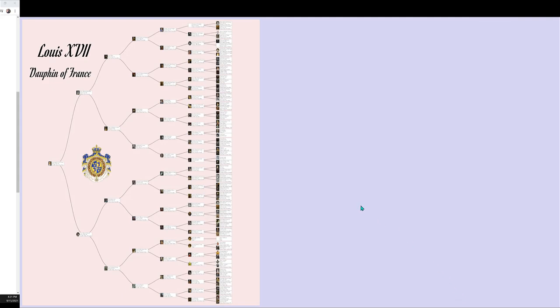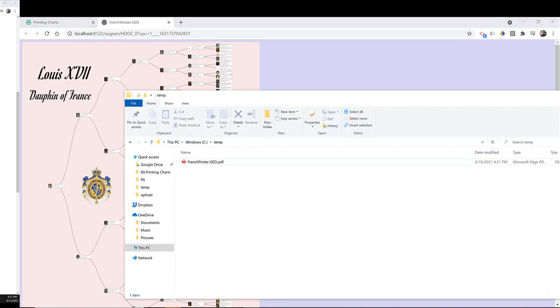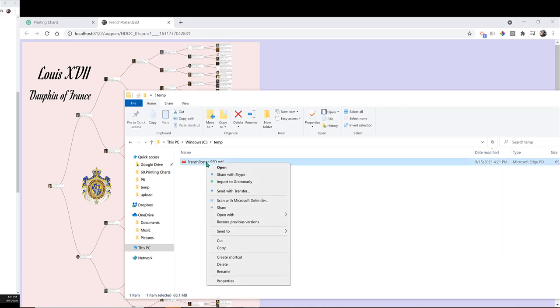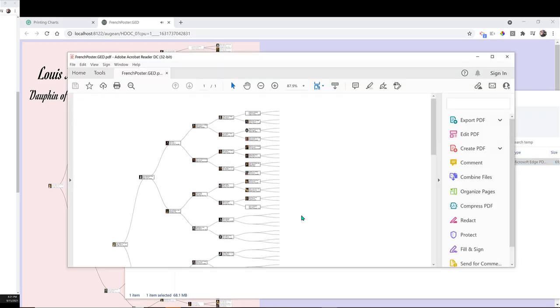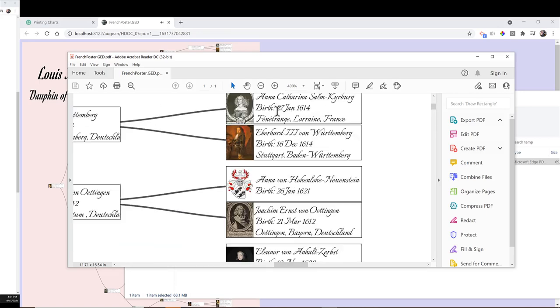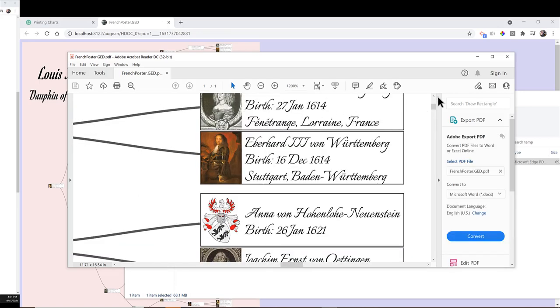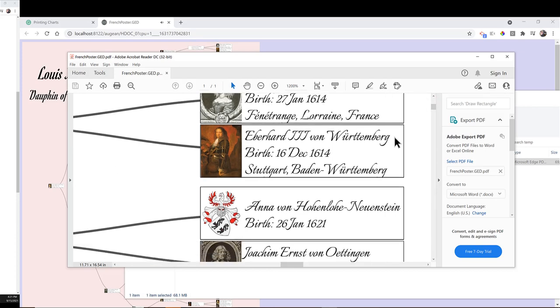The PDF file can be viewed in Adobe Acrobat. Zoom in on the PDF file and we can see the vector graphics. There is no pixelation. There is no distortion.